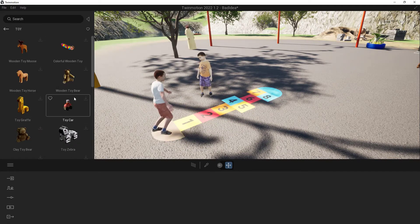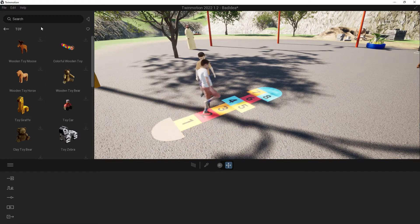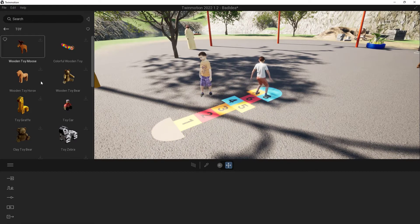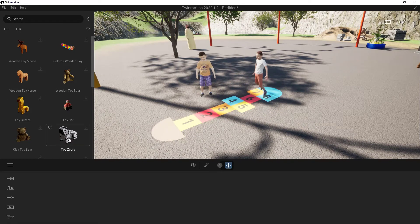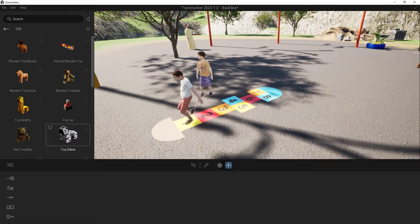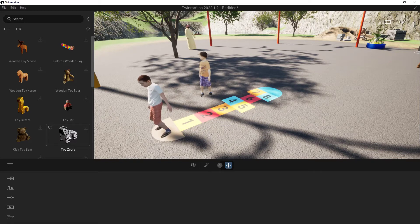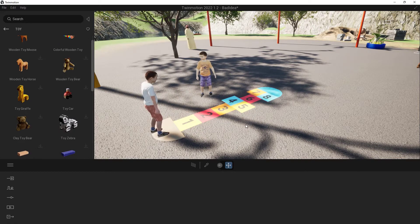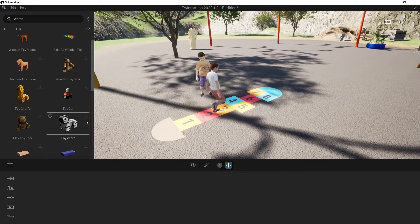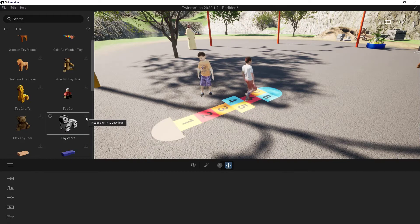So I have a bunch of toys inside of here. Like I said, maybe you want to just search for something and find it. Now what I want to add is this Toy Zebra to the entire world, and if I click and drag it in there, it's not going to show up. And the reason is because I have to download it.